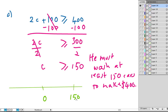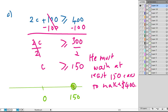Now he must wash at least 150 cars. So C is greater than or equal to 150. So the circle, because it could be equal to 150, must be shaded in. We must shade this circle, because it could be equal to. And then we've got to shade to the right, because it must be greater than or equal to 150. So that was the first bonus question.